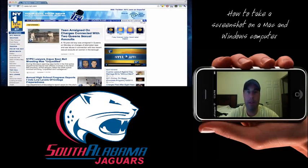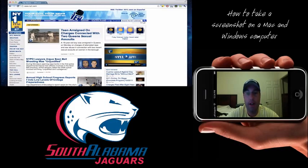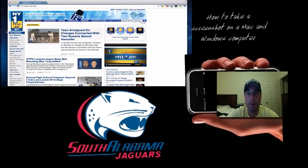What's up guys? I had a couple of people send me an email and ask me how do I take a screenshot using my computer, and how come every time I take screenshots you guys are seeing arrows and all the cool things that I'm able to do? I'm going to show you how to take a screenshot in three different ways on a Mac, and the only way I know of on a Windows computer.